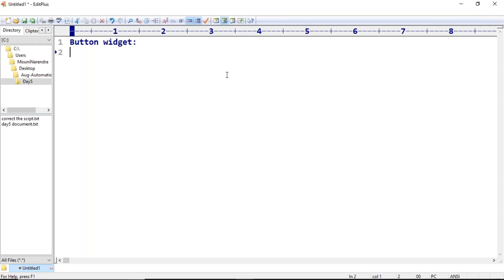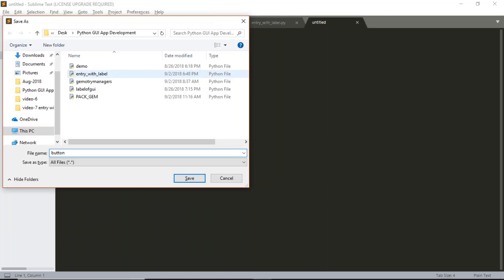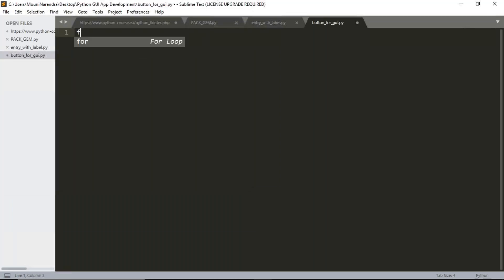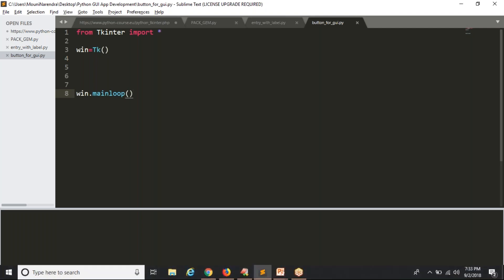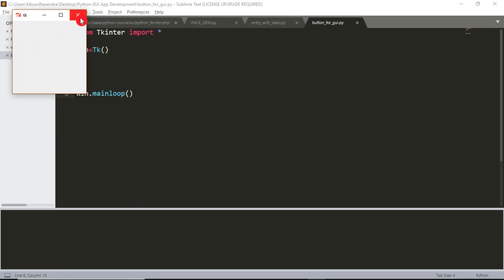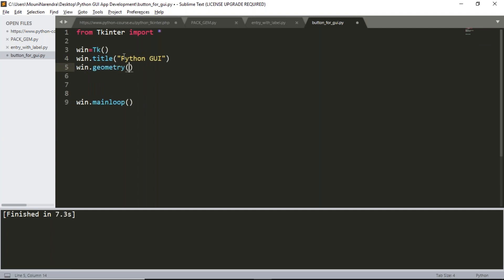Now I'm going to write a simple Python GUI program so you can understand the usage of this. Let me save it first. I'm going to write this Python program for button — let me name it button_for_GUI.py. First you need your main window: from TKInter import star, then create a window — window equals to TK — then run that window with mainloop. If I save and run, you are getting your simple window. So I'll change the title to 'Python GUI' and set the geometry to 500 by 300 pixels.